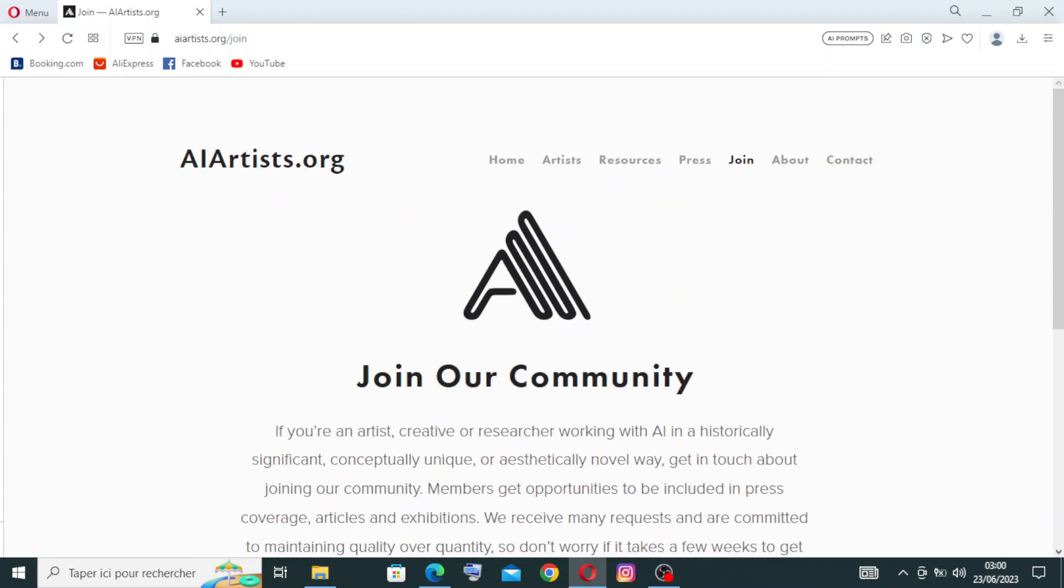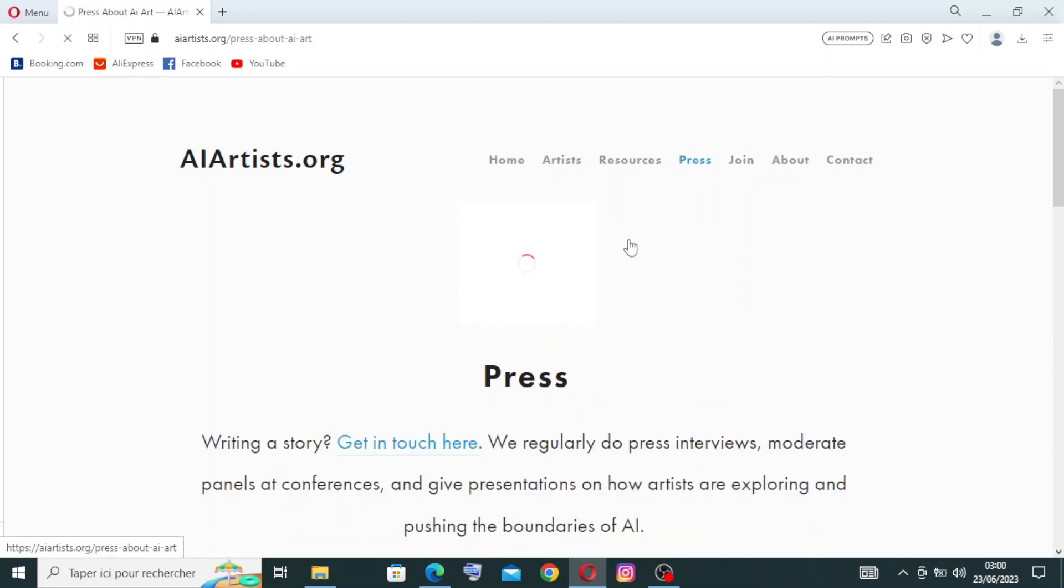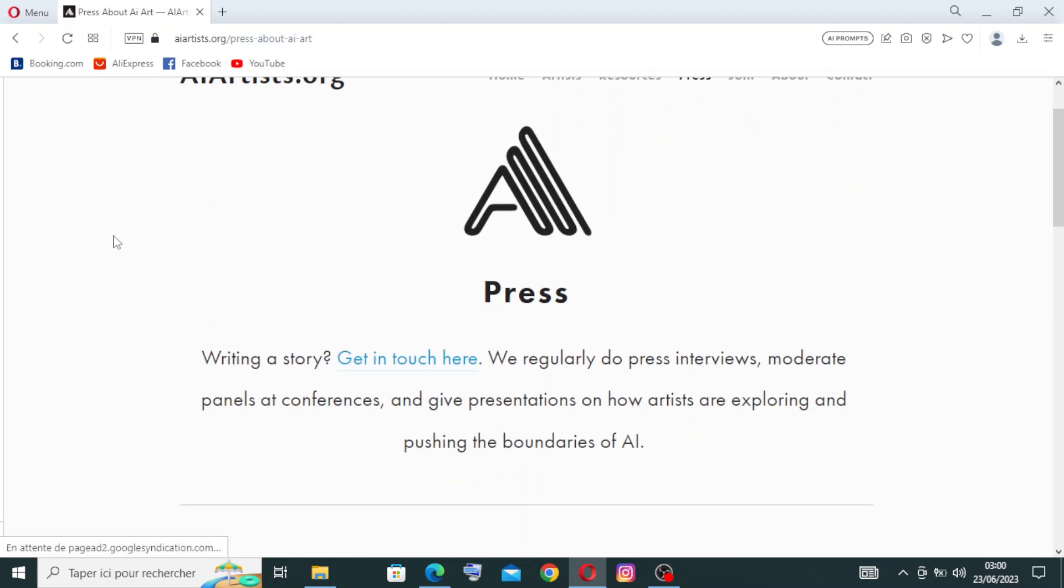The next step in using the website is to choose the press section that looks wonderful for you. To do that, you need to go to this word here, next to Join: Press, and click on it. Here we regularly do press interviews, moderate panels at conferences, and give talks on how artists are exploring and pushing the boundaries of AI. Let me tell you something about the Next Rembrandt.